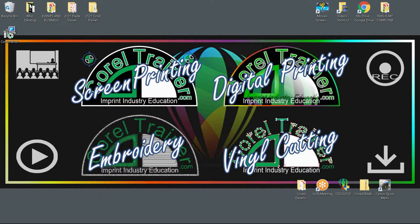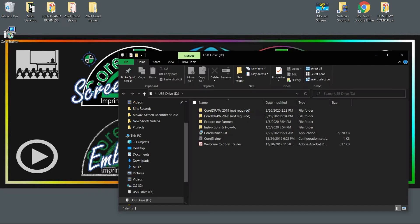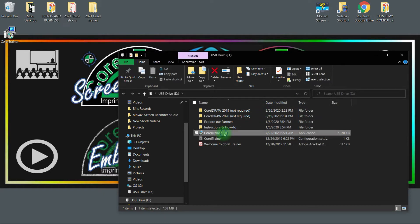Inserting the flash drive we gave you at the event will bring up your Corel Trainer 2.0 application installer. Double click to start.